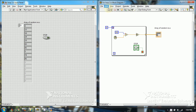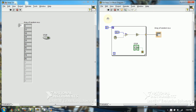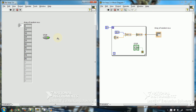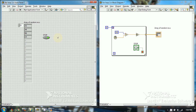Now what if I press the stop button in between? The first number is generated, and then I press stop. Only 4 numbers are generated because I pressed the stop button. So this condition of the loop — the for loop with conditional terminal — has become true.